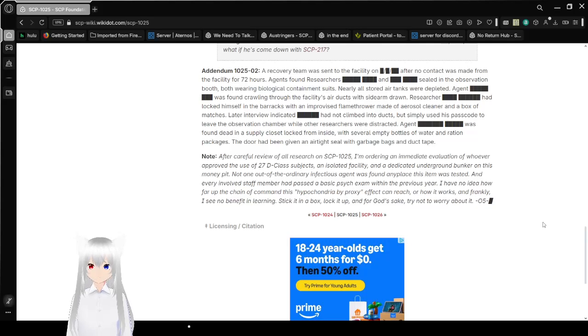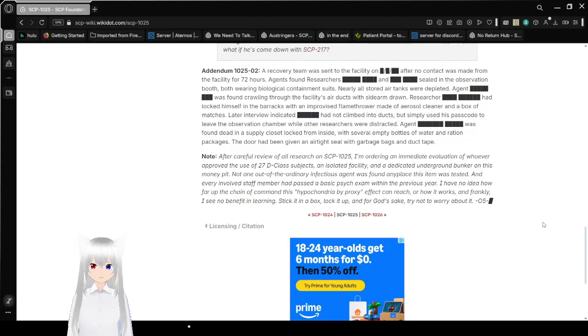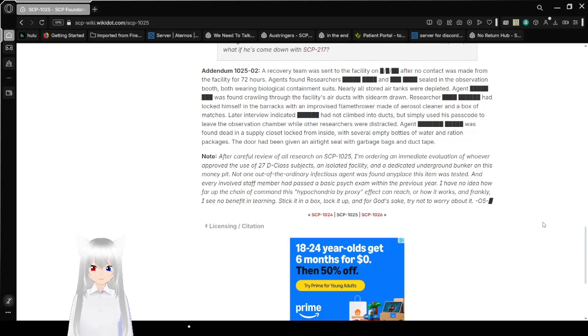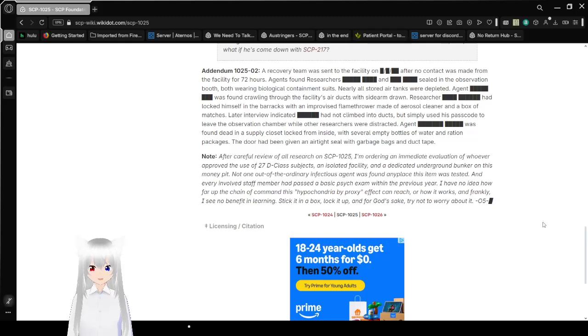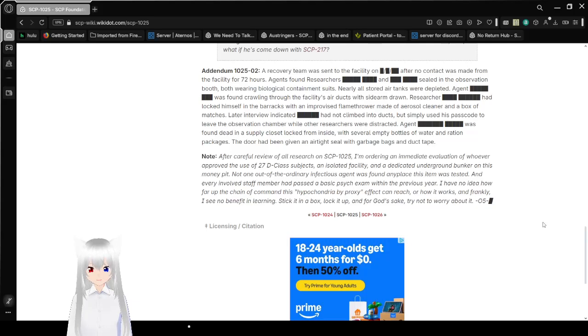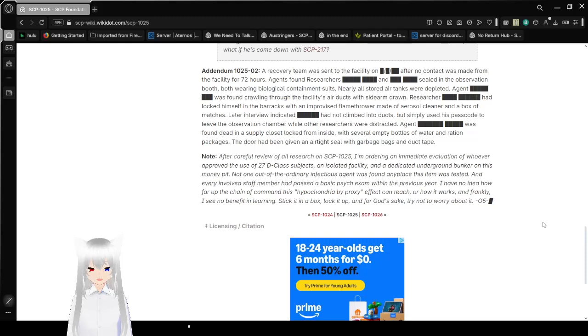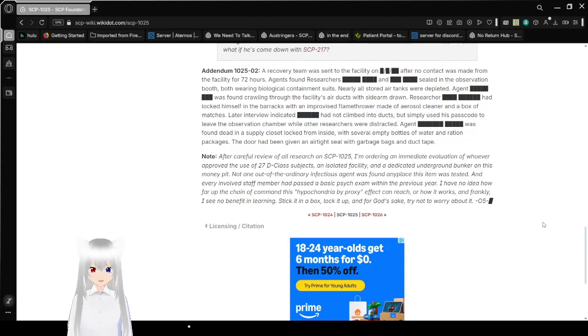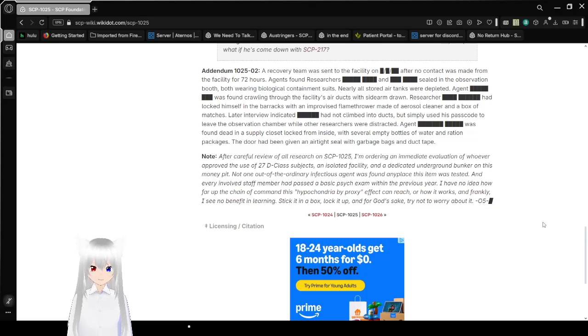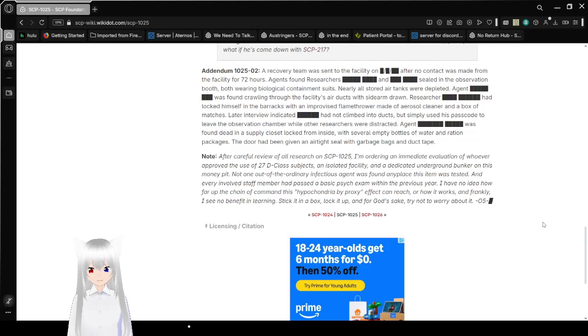Note: After careful review of all research on SCP-1025, I'm ordering immediate evaluation of whoever approved the use of 27 D-class subjects in an isolated facility and a dedicated underground bunker on this money pit. Not one out of the ordinary infectious agent was found any place this item was tested, and every involved staff member had passed a basic psych exam within the previous year.